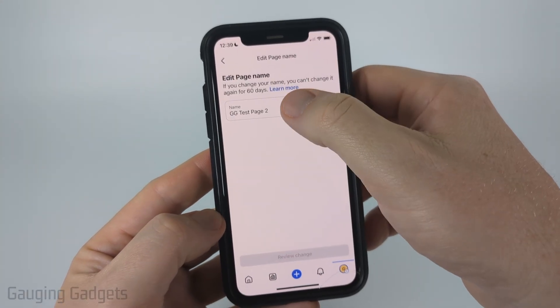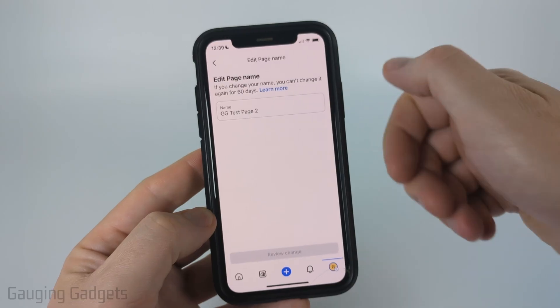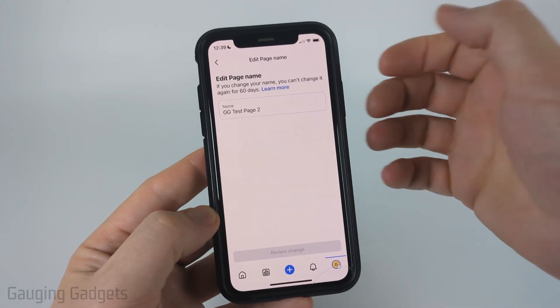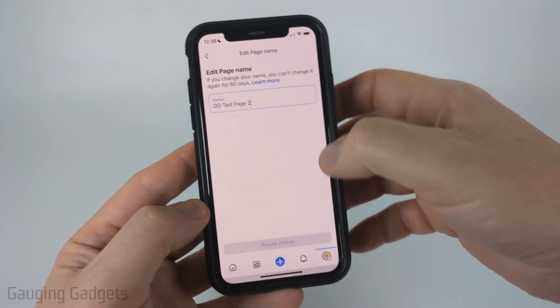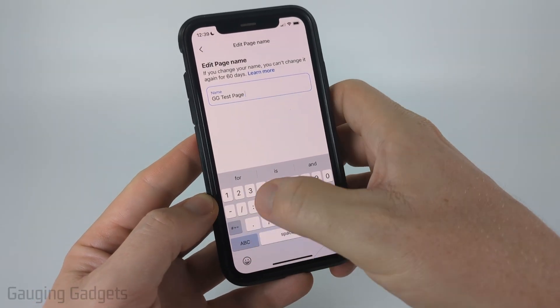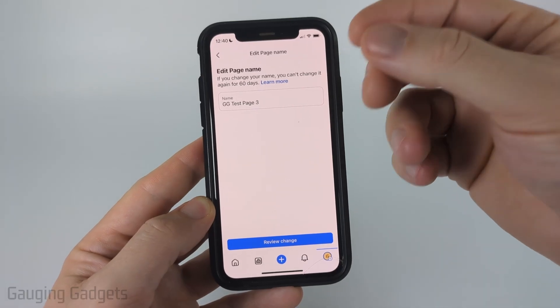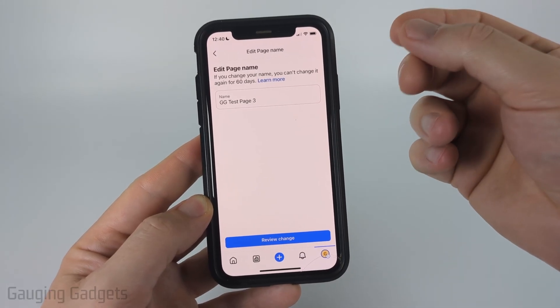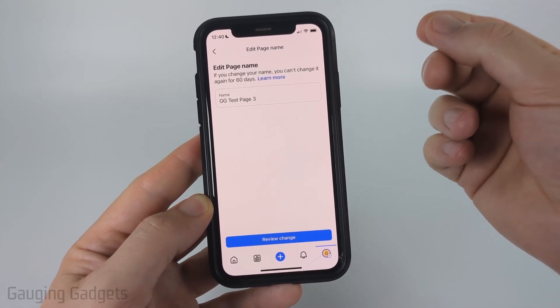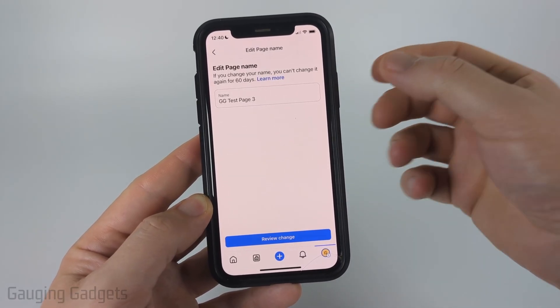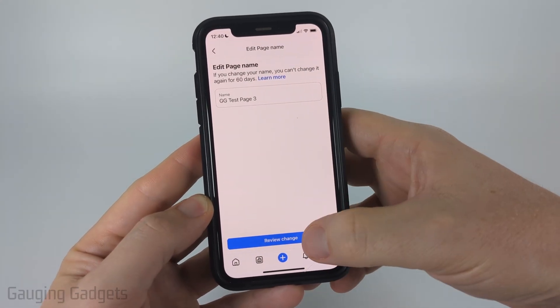And then all we need to do is enter what we want to change that Facebook page name to. So I'm just going to add a three and then I'll select done. Keep in mind, you can only change your Facebook page name once every 60 days.